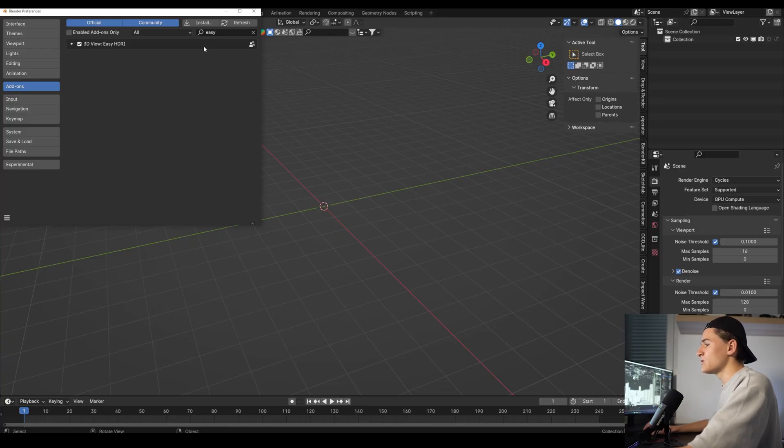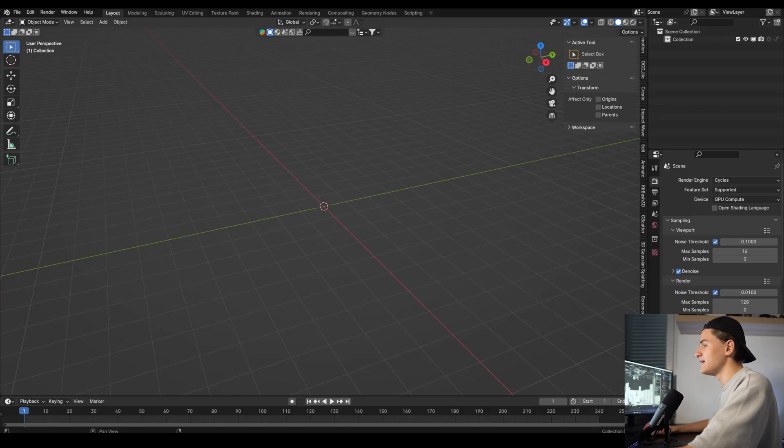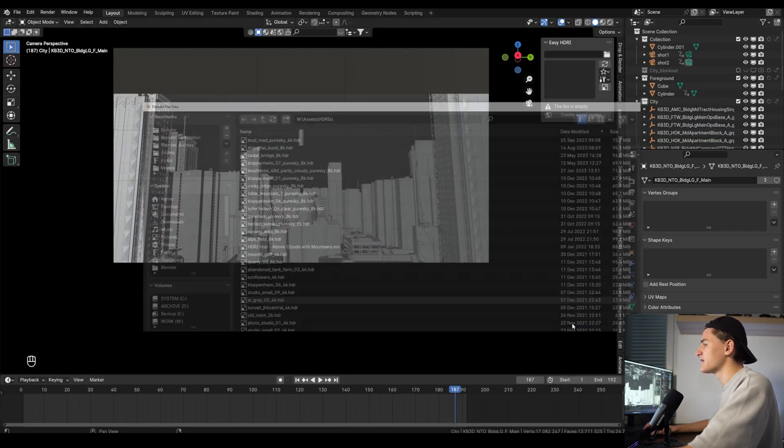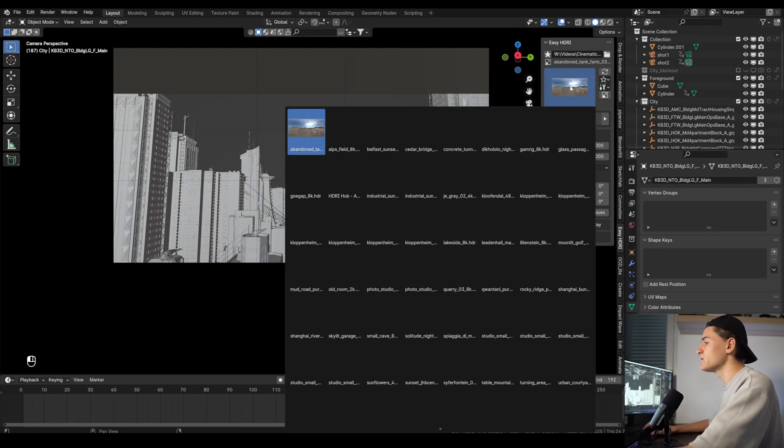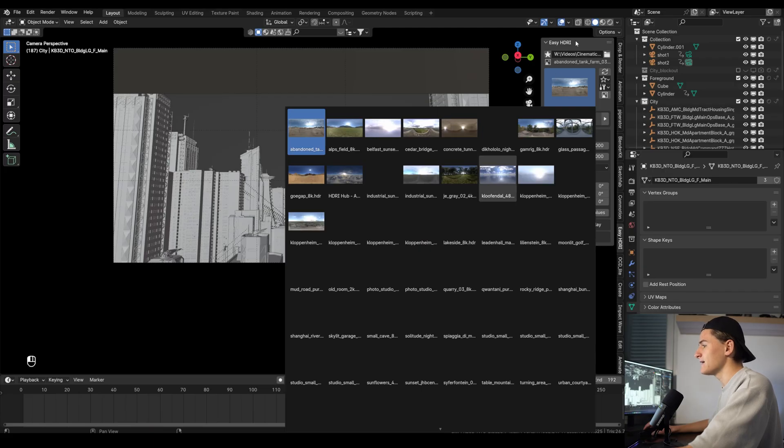Let's go to the easy HDRI add-on which you should see here on the side and let's select the folder where you saved your HDRIs. Now we just have to click on create world nodes and it created our HDRI setup. Now you can choose an HDRI we like.